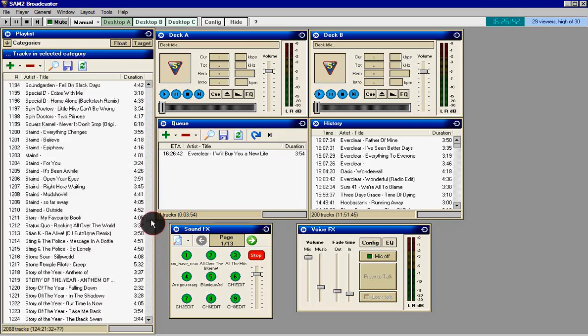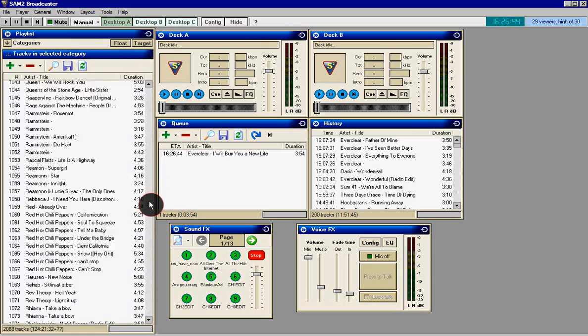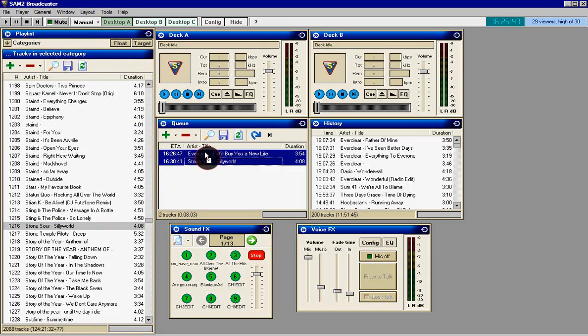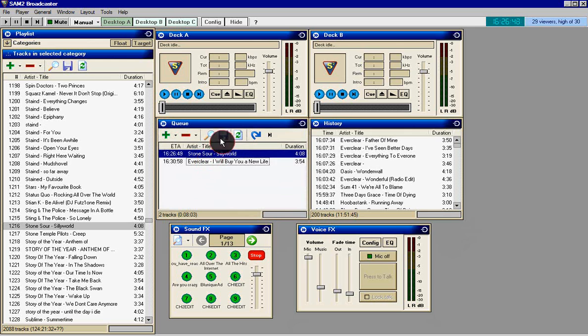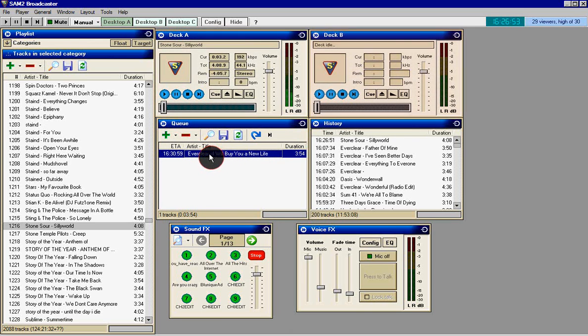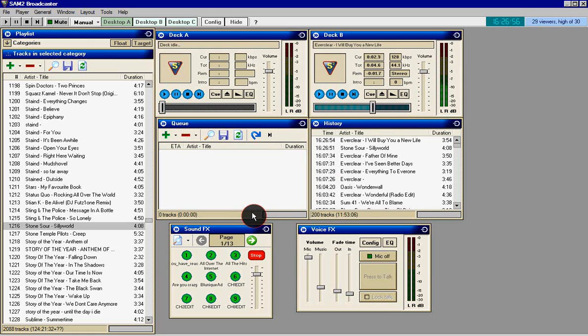Right here you've got your playlist where all your songs will be. If you double click, they'll be added to the queue. From the queue you can double click and they'll be added to the decks, deck A and deck B. They're all the same, they just play your music.